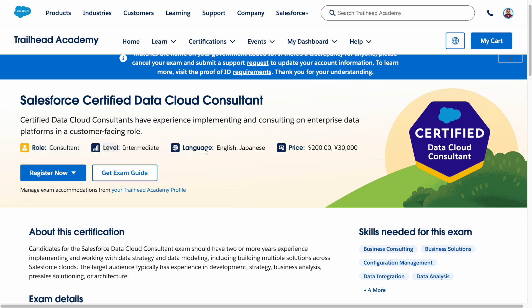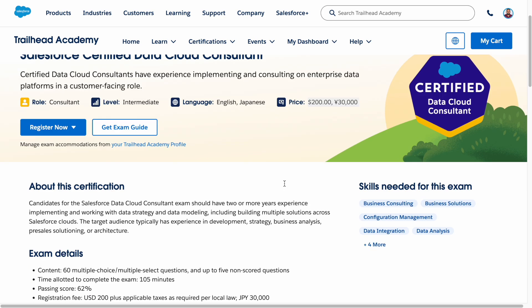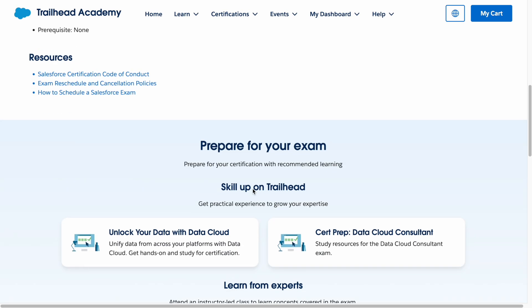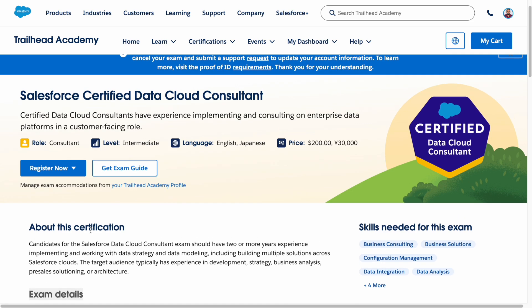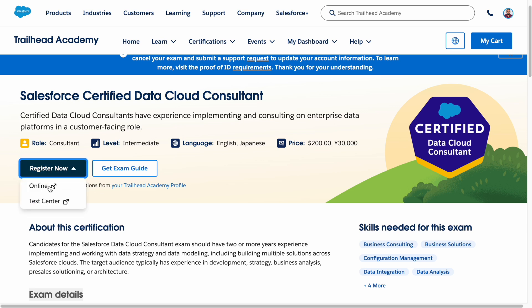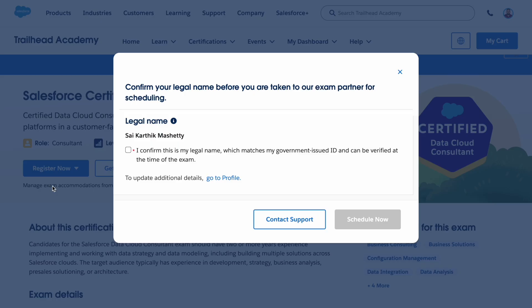On the certification page you can see the role of the Data Cloud consultant, the level, available languages, and the price. Exam details such as the minimum pass percentage are also listed here. Once you click 'Register Now,' it will ask whether you want to take an online exam or go to a test center. You can choose either one.